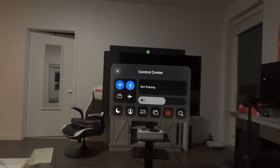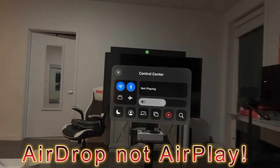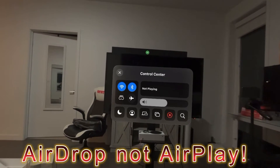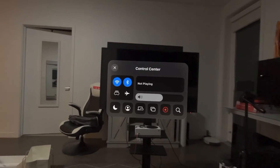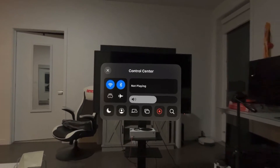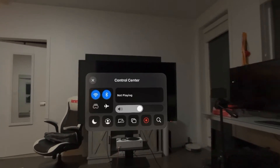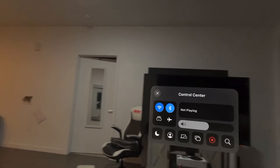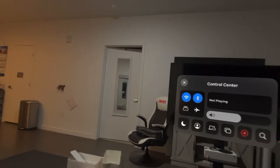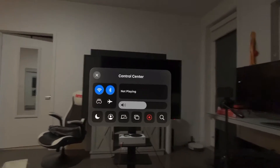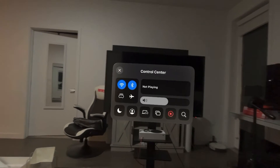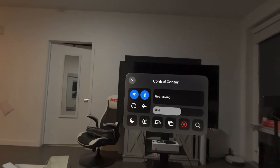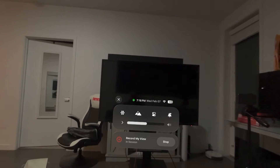I'm going to show you guys how to AirPlay your saved videos and photos from your Vision Pro directly to your iPhone via AirPlay. So right now this is just a test — there's the video. I'm going to drop down via AirPlay and turn that off.